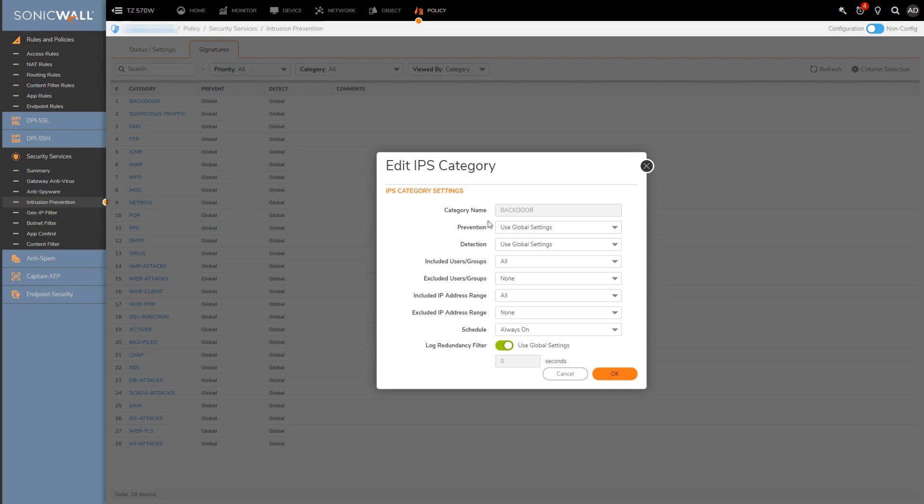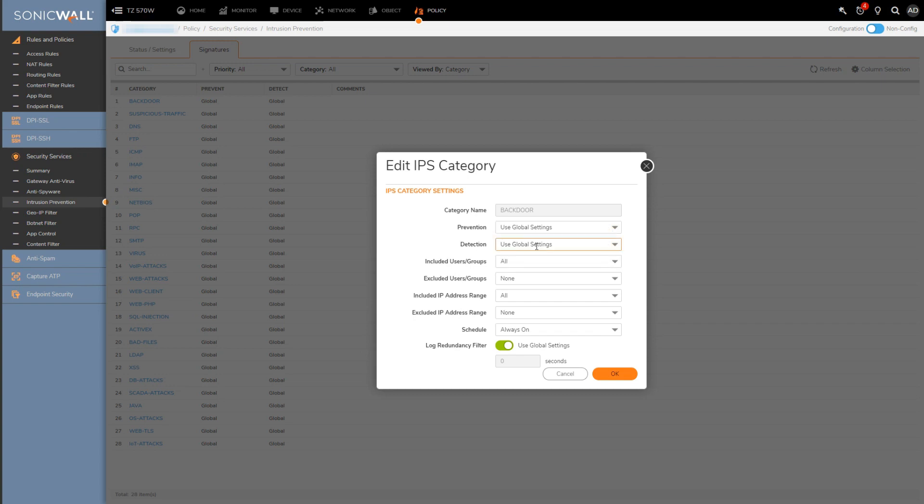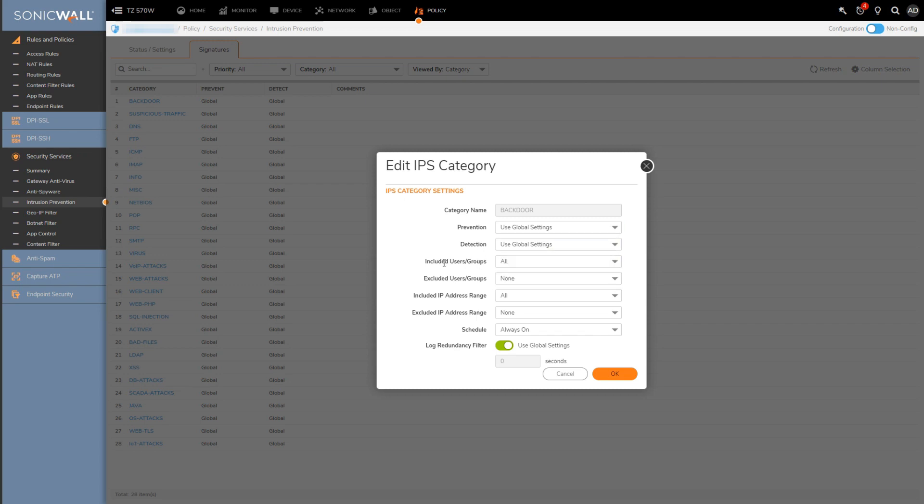Global options give me the ability to either enable or disable detect and prevent for the entire category, as well as the option to exclude or include specific users or user groups or even IP address ranges from the category we have selected.